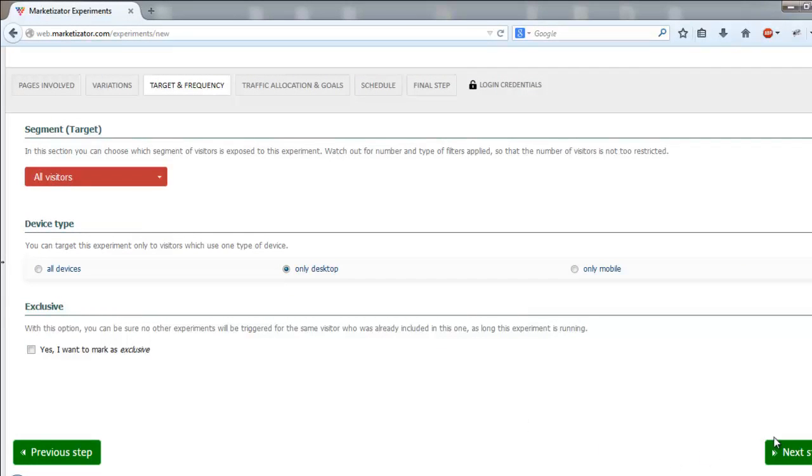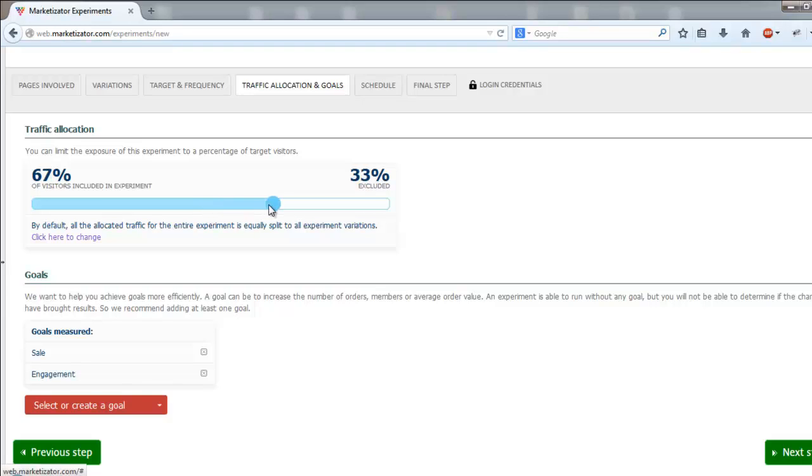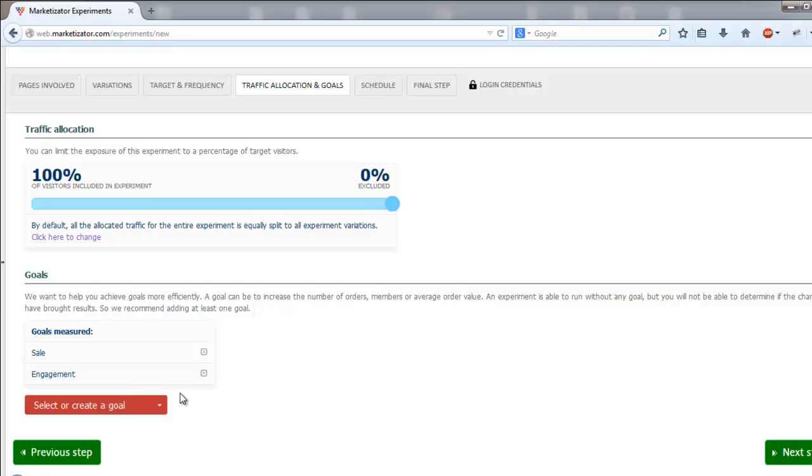Under the traffic allocation and goal section, toggle the blue bar in order to choose the percentage of visitors from the selected segment which will be included in the AB test. Then proceed to choose the goal of your experiment, either choose a preset goal or create a custom one, then click next step.